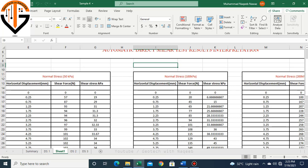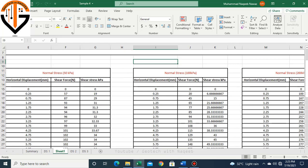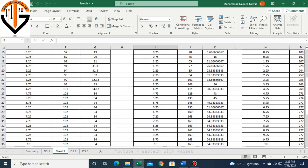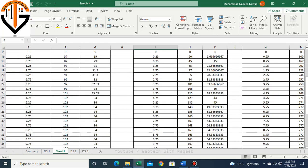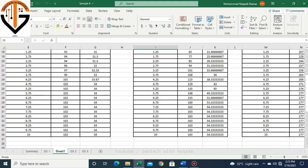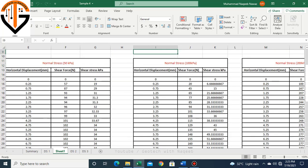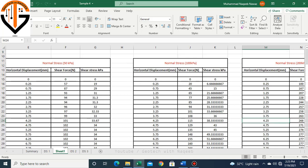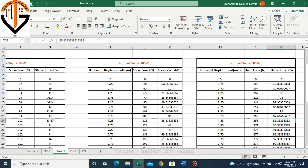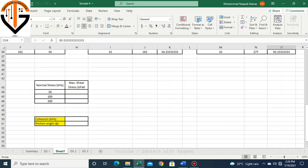We already know the whole procedure. Here you can see the normal stress 50 kPa, and corresponding to that we have horizontal displacement and shear stress. Similarly for 100 kPa and 200 kPa. Now what we do is we simply write the normal stress: 50, 100, and 200.